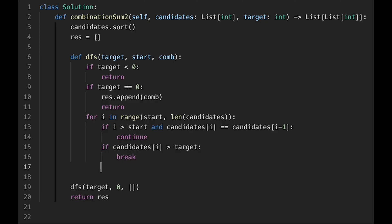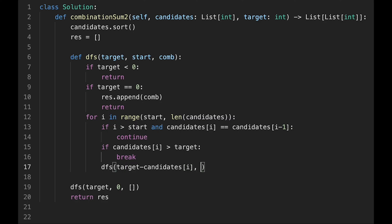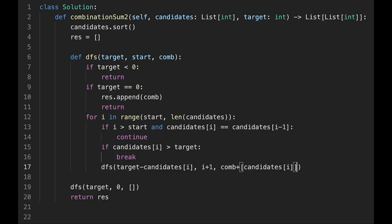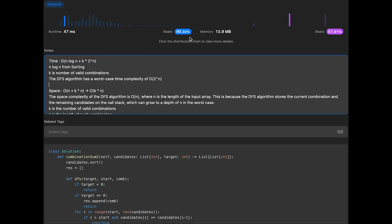If neither condition triggers, we call dfs recursively, passing target minus candidates[i], start point as i plus 1, and current combination as combination plus [candidates[i]]. That's it — let me submit it. It looks good and is very efficient.